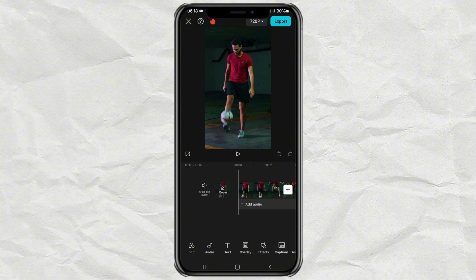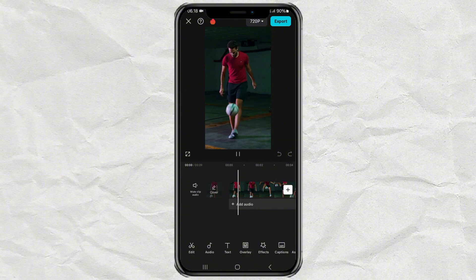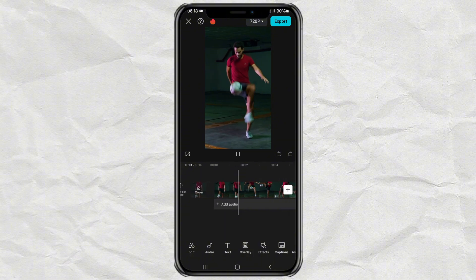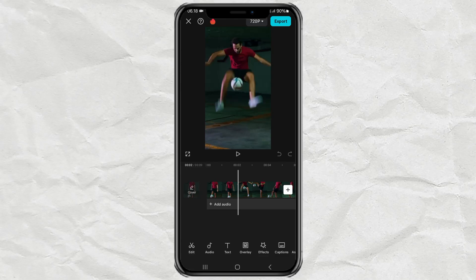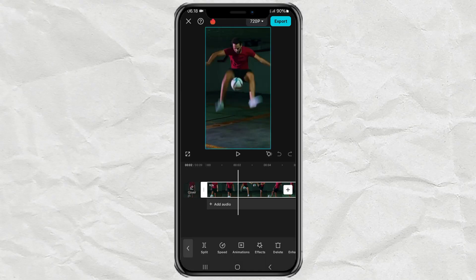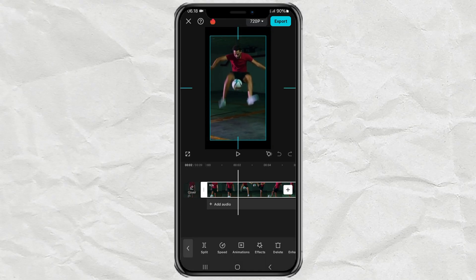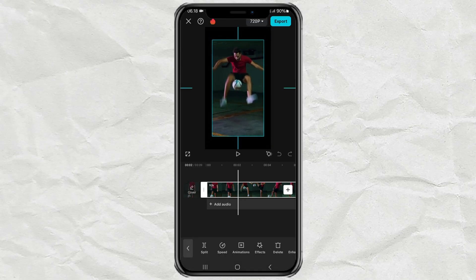First, import your video into the CapCut app editing project. Then reduce the video screen size like this, until you find the desired size.